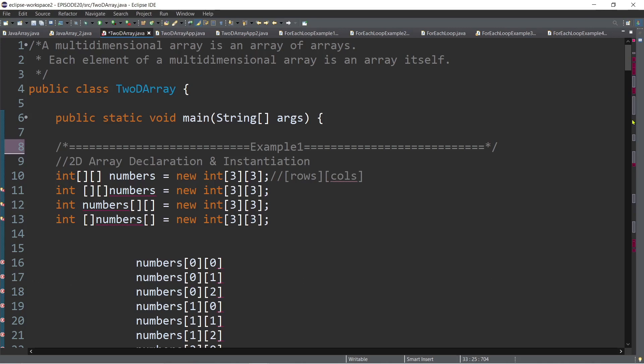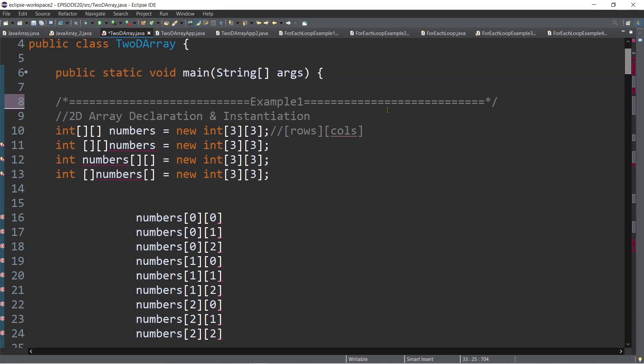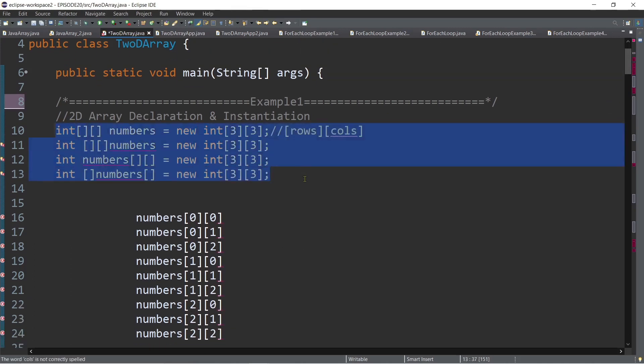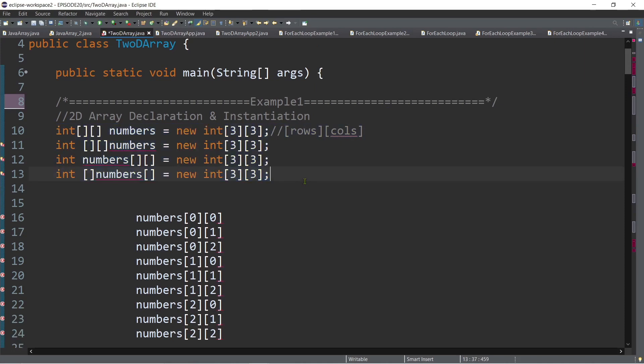Now, how are we going to declare a two-dimensional array in Java? In line numbers 10 to 13, these are all valid syntax for declaring and instantiating an array of arrays in Java.